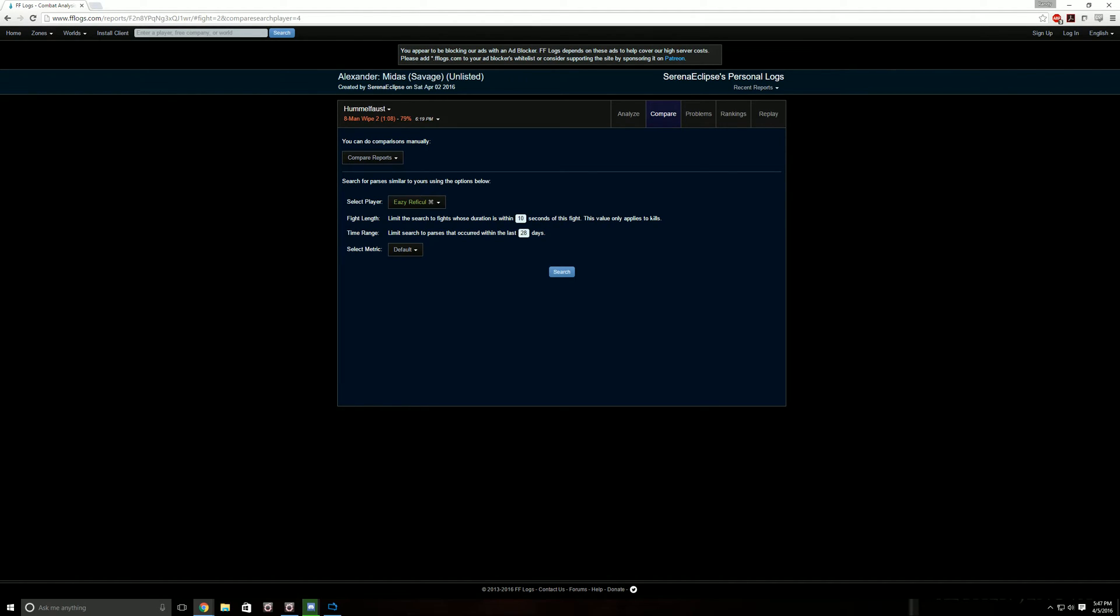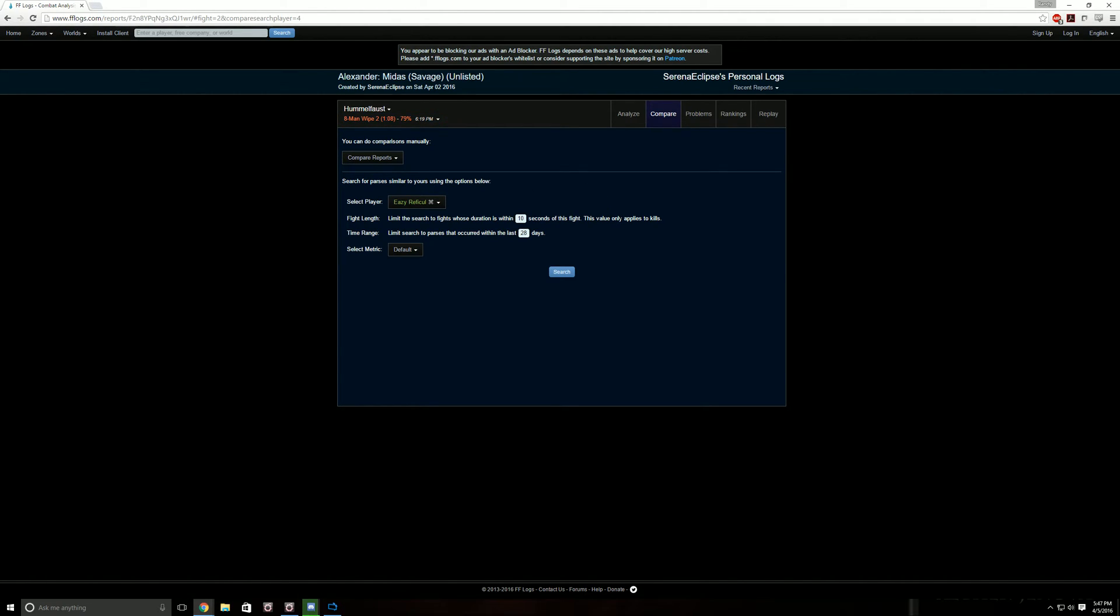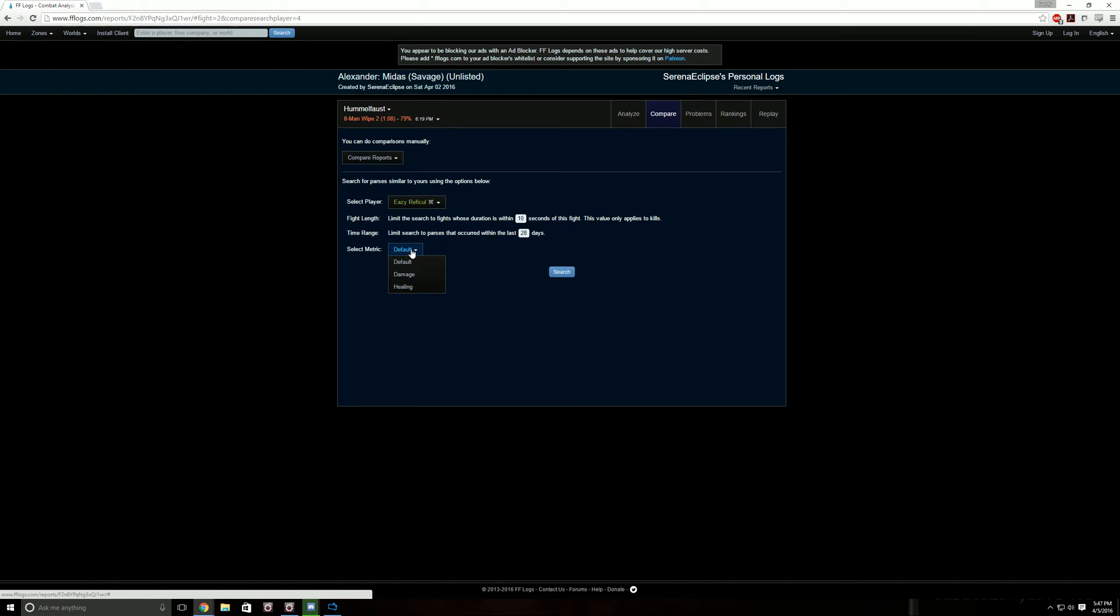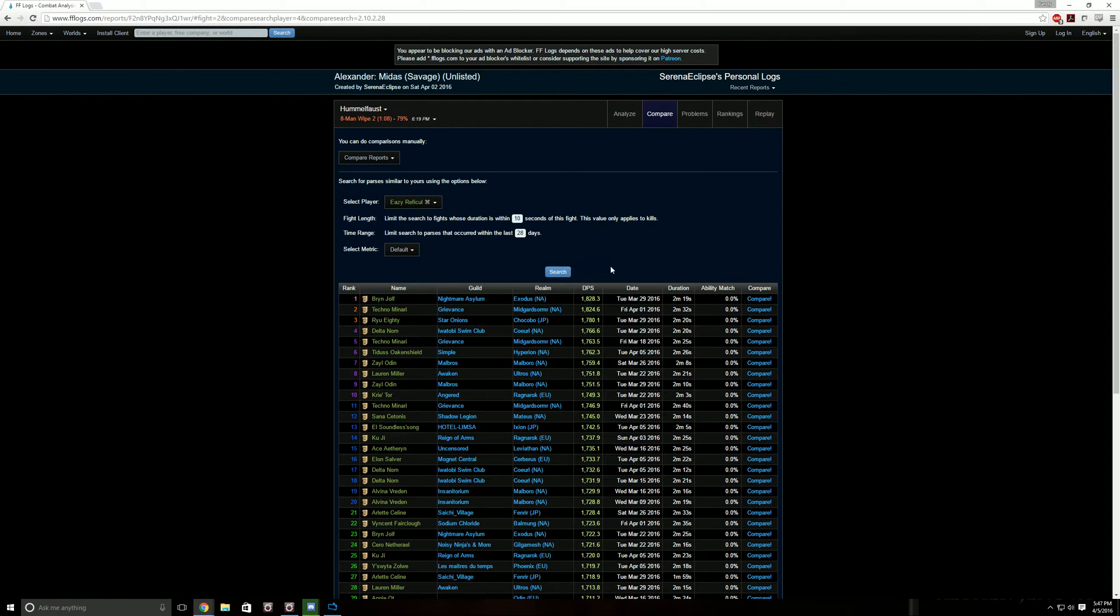This value only applies to kills. So since we didn't kill anything, I don't think that filter is really going to apply in the first place. And then it's within the last 28 days. I don't mess with the metric. Click search.